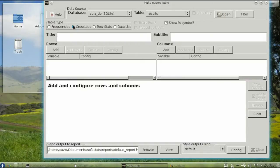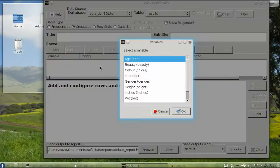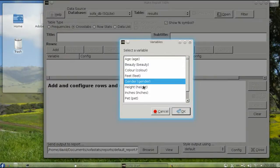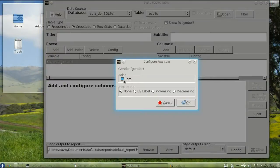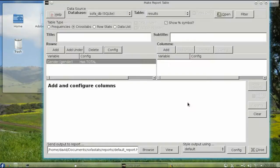The table will have Gender as its Rows, and we also want the Row Totals, so click Config in the Rows area and select Total. Now specify Color as the variable for the table column.